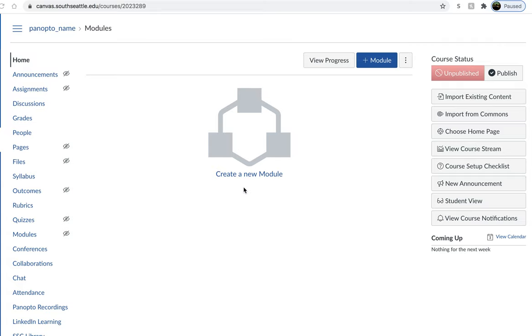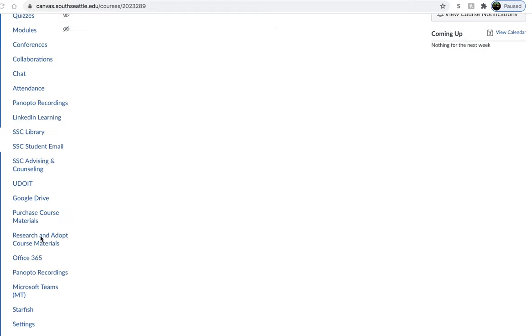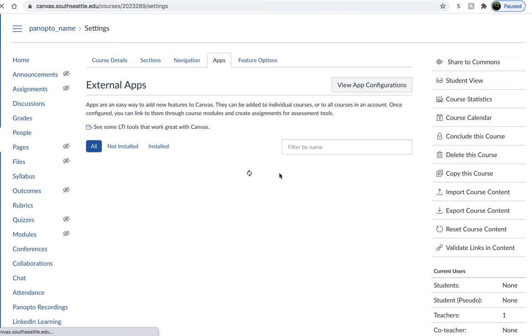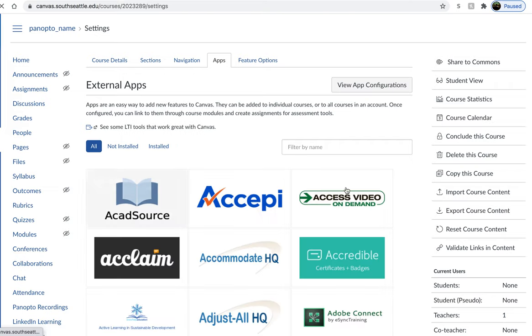Add apps to your Canvas courses with a key and a secret. Simply from your home page go down to settings. From here you can search the app that you would like to add.